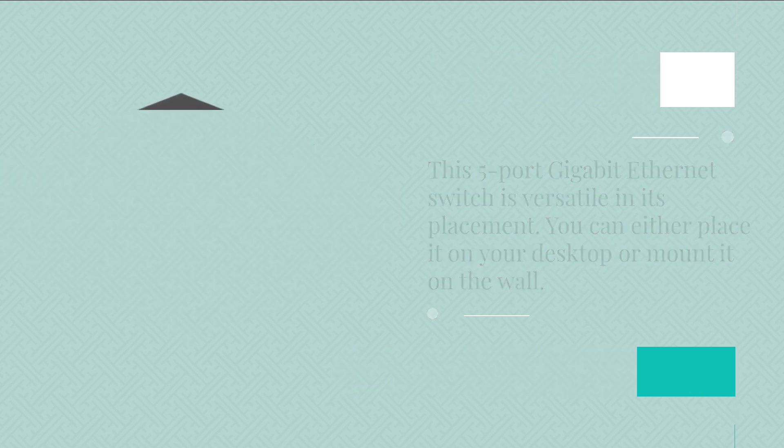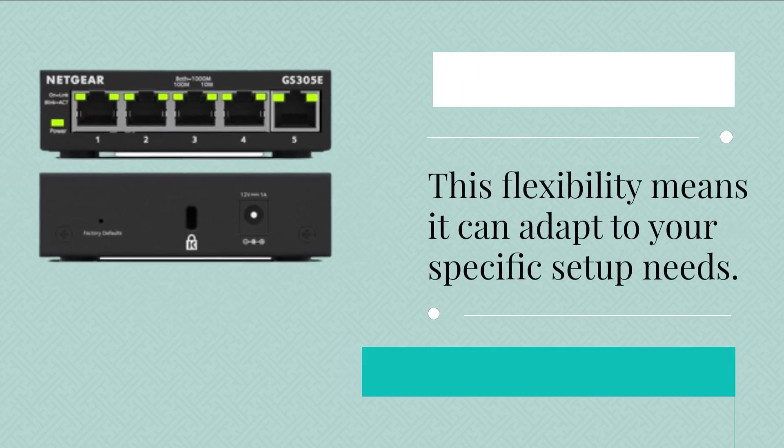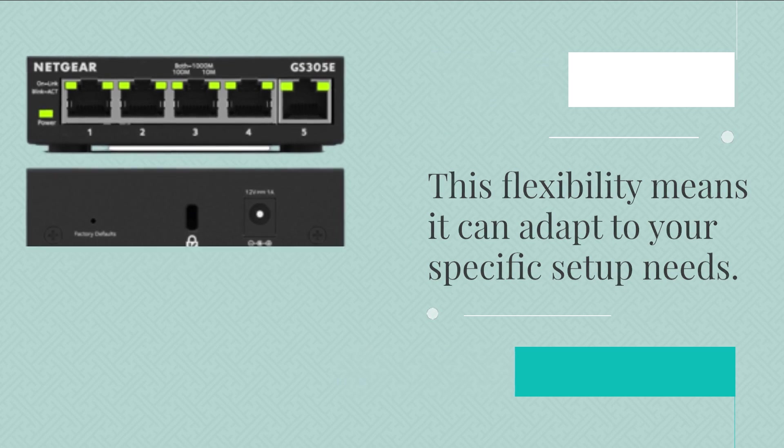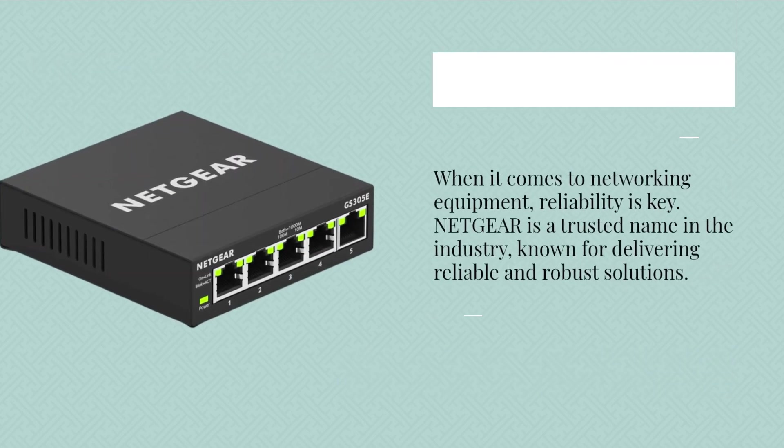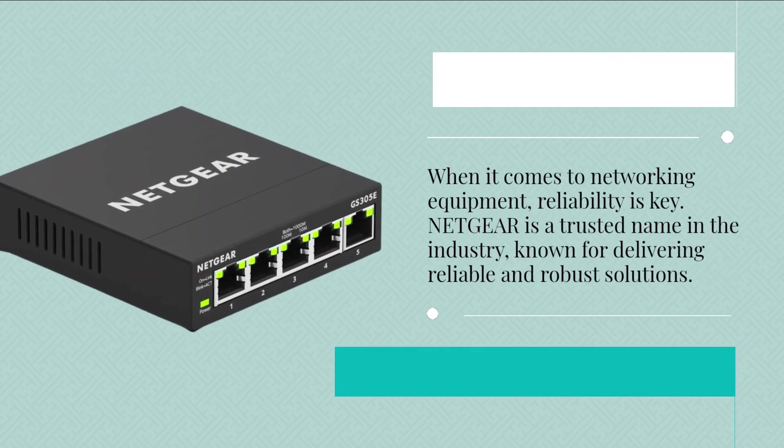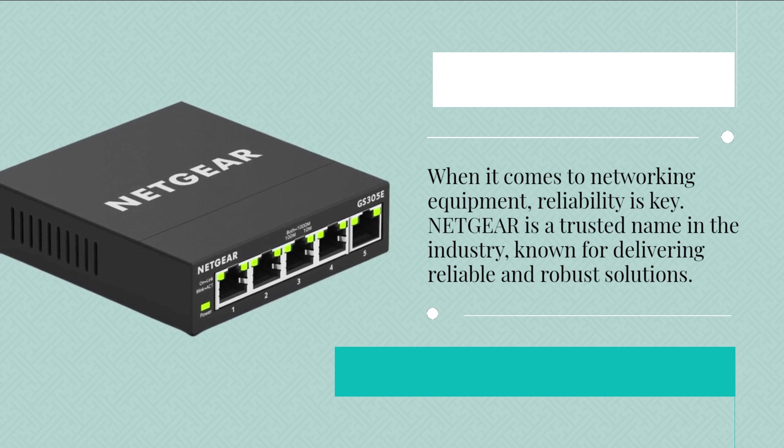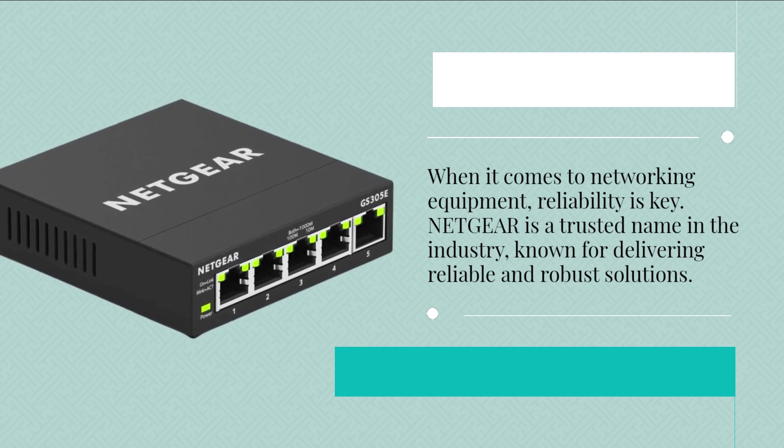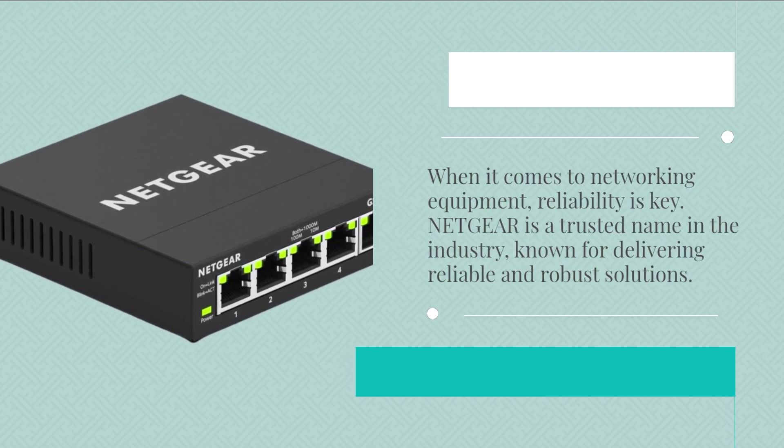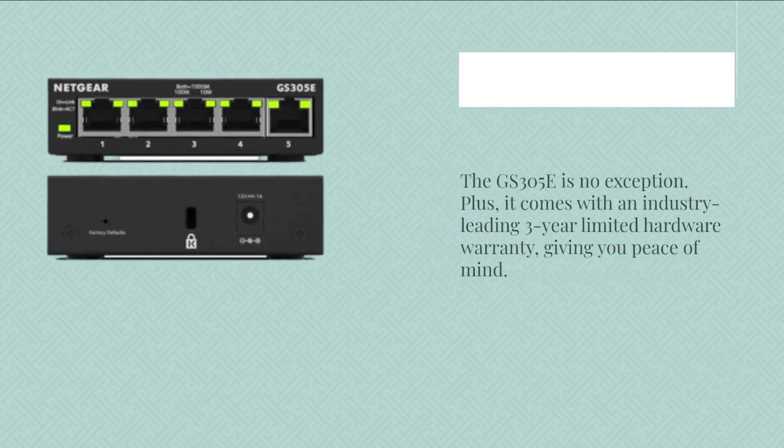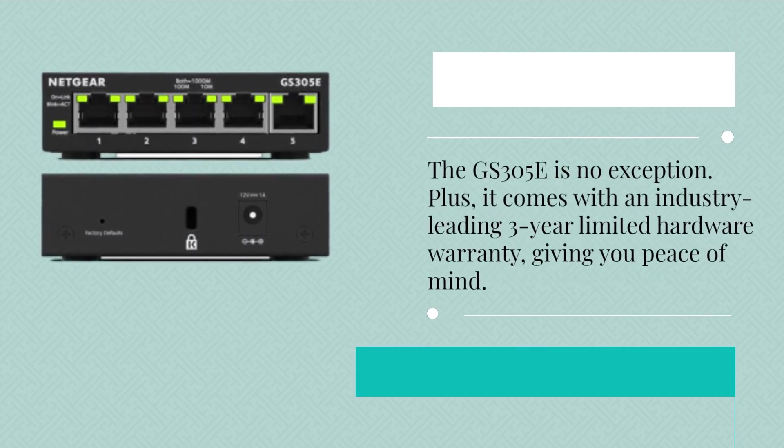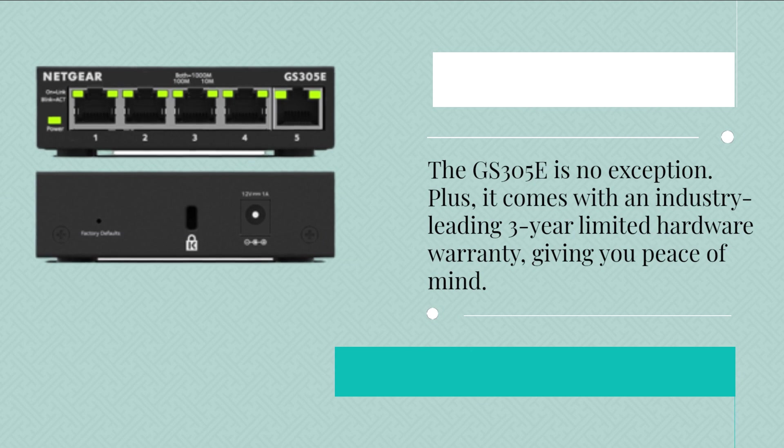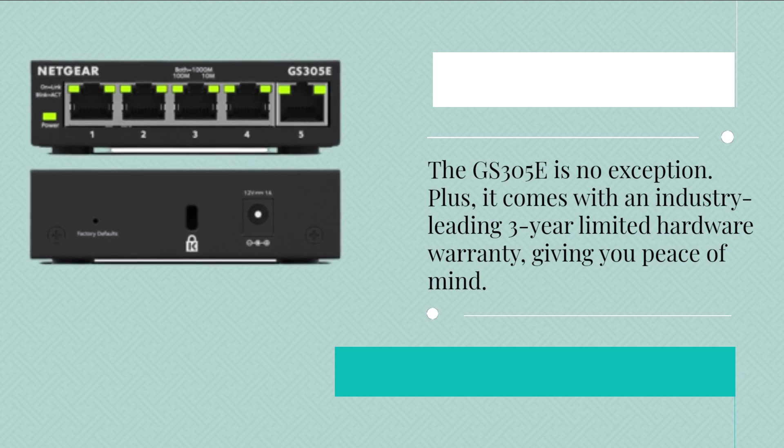When it comes to networking equipment, reliability is key. Netgear is a trusted name in the industry, known for delivering reliable and robust solutions. The GS305e is no exception. Plus, it comes with an industry-leading 3-year limited hardware warranty, giving you peace of mind.